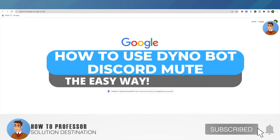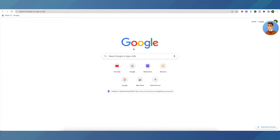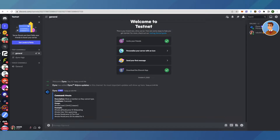Hello everyone, welcome to our channel. Today we will see how we can use Dinobot to mute someone. First of all, login to your Discord account, then go to your Discord server and type in the command with the prefix that you set while setting up Dinobot. In case you don't know how to set up Dinobot, you can check our previous video.